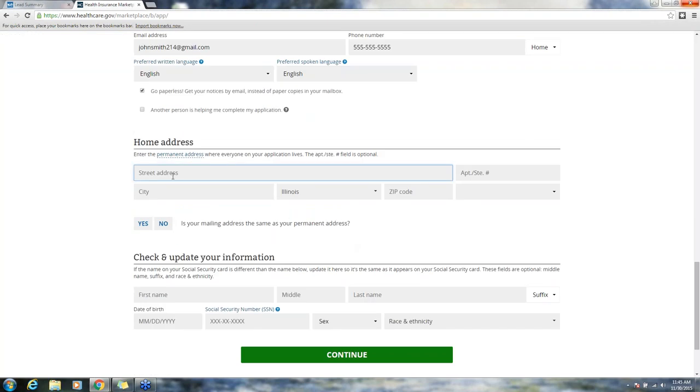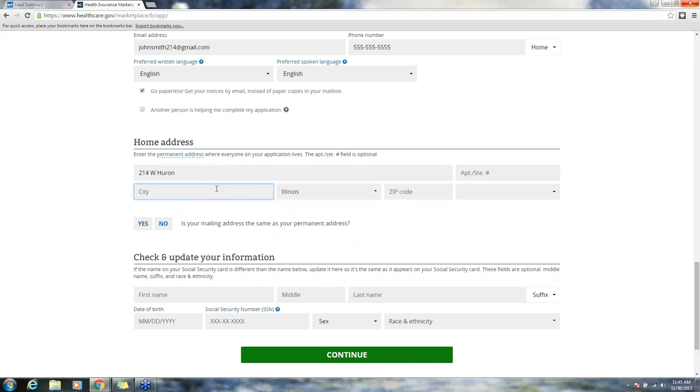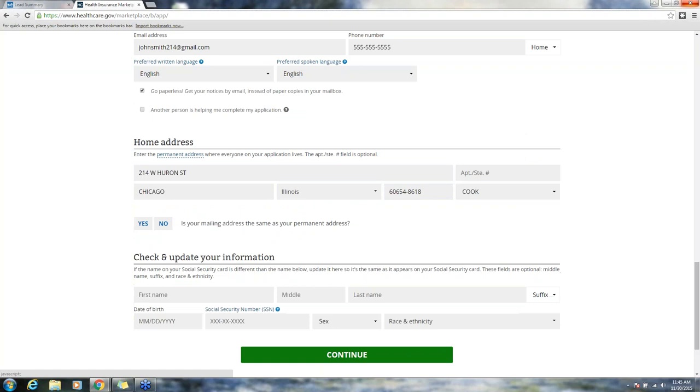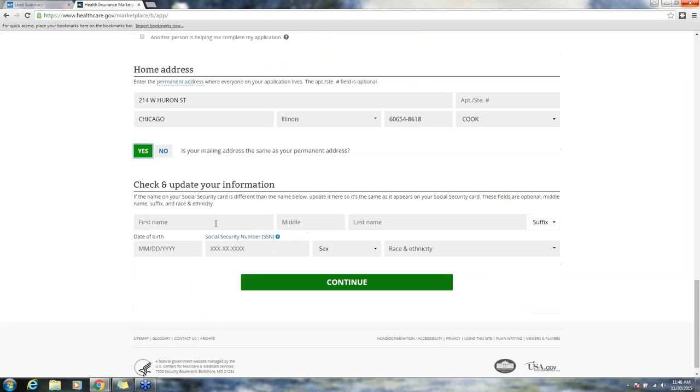I'm going to put in their home address. I'm using a downtown Chicago address. You'll see the reason I'm using an actual address is because the system will recognize the zip code and the address that I put in. Otherwise it'll tell me that it couldn't find it. The system validates and says did you mean this full address? I click update to get the full and accurate address. Mailing address we're going to say is the same as the permanent address.